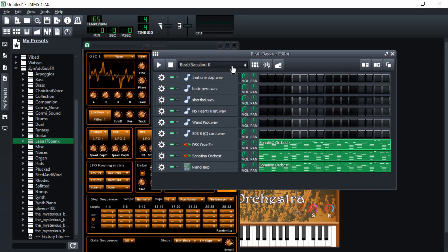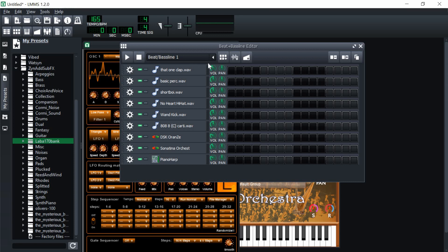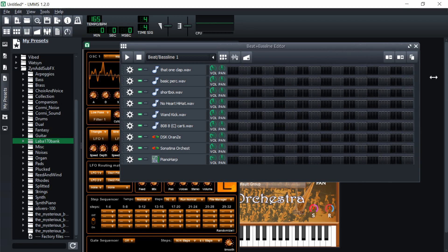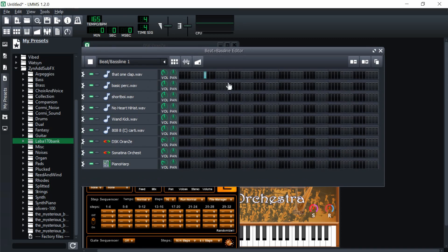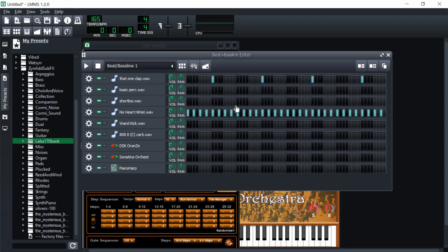Now I'm going to create the drums in a different Beat and Bassline editor. I'll create a new one and set it to a four-bar pattern, since the melody is more complicated and I want the drums simpler. I'll put the clap on every other two beats, then add the hi-hat. Now I have a simple pattern. I'll add percussion hits here and here in a rhythmic pattern, then bring in an open hi-hat, turn its volume way down, and place it.